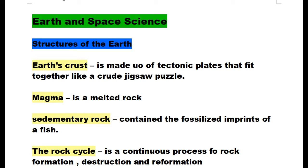Earth's crust is made of tectonic plates that fit together like a crude jigsaw puzzle. Magma is a melted rock. Sedimentary rocks contain the fossils and imprints of life forms. The rock cycle is a continuous process for rock formation, destruction, and reformation.